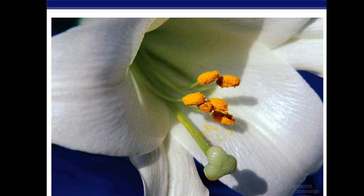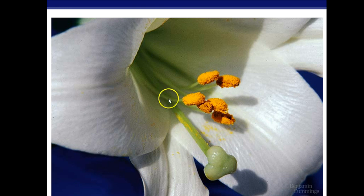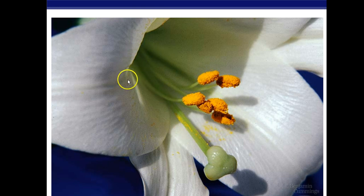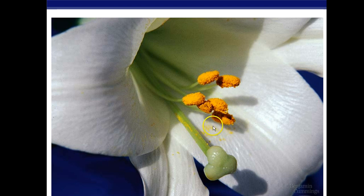Here we have another angiosperm. As you can see, here we have the stigma — landing pad for pollen — the style, which is the neck of the female part of the carpel, and in the center we have the ovary. Inside the ovary, one or more ovules. Ovules have the seeds. The anther and filament produce the pollen, which has the male gametophyte. Not all plants can self-fertilize, and we're going to talk about that coming up.